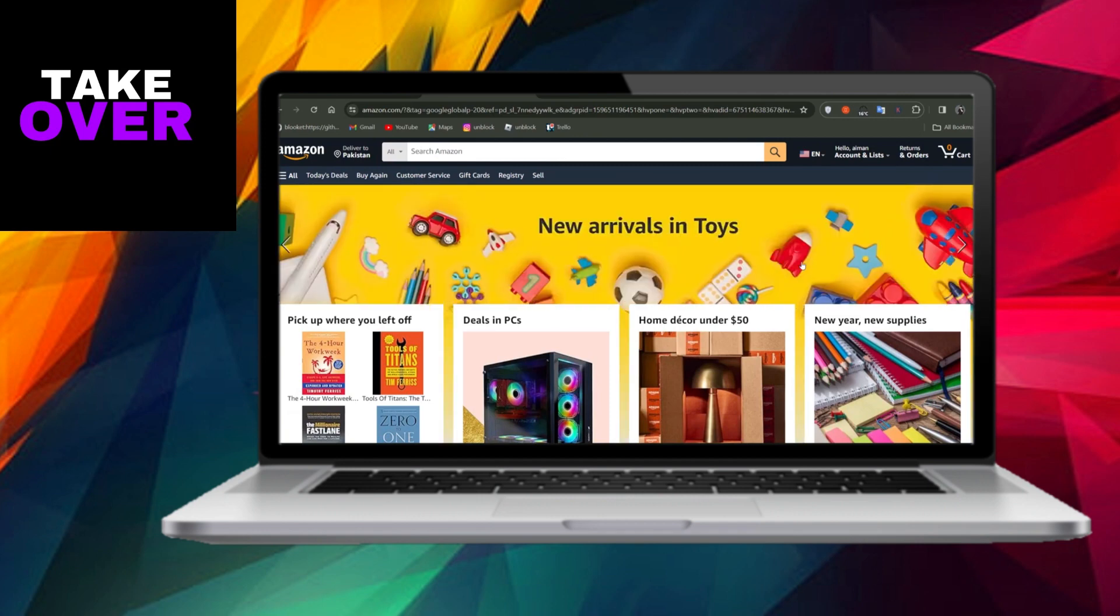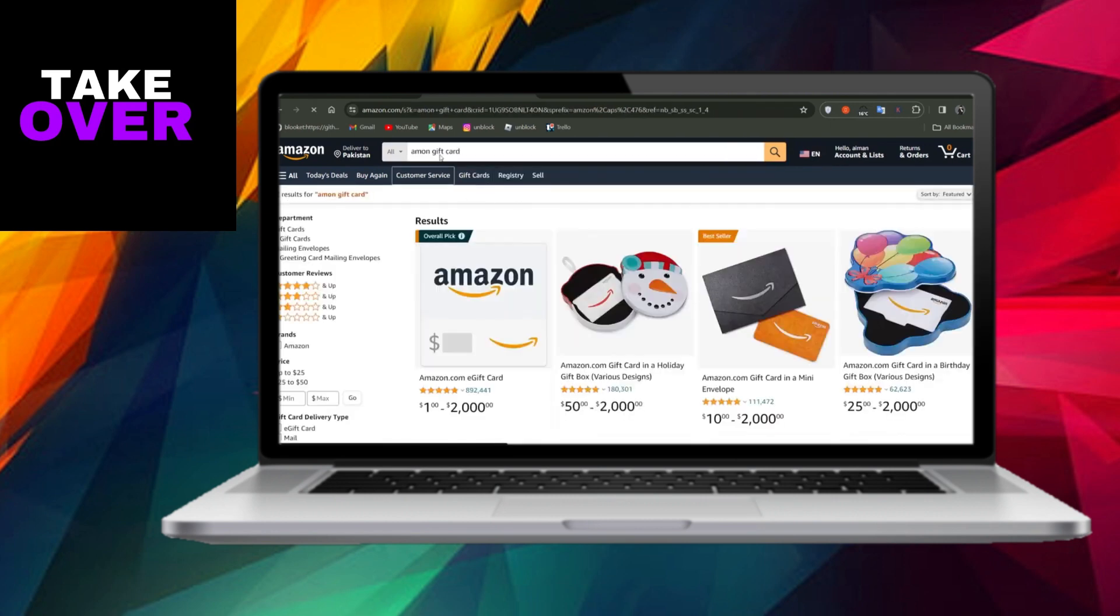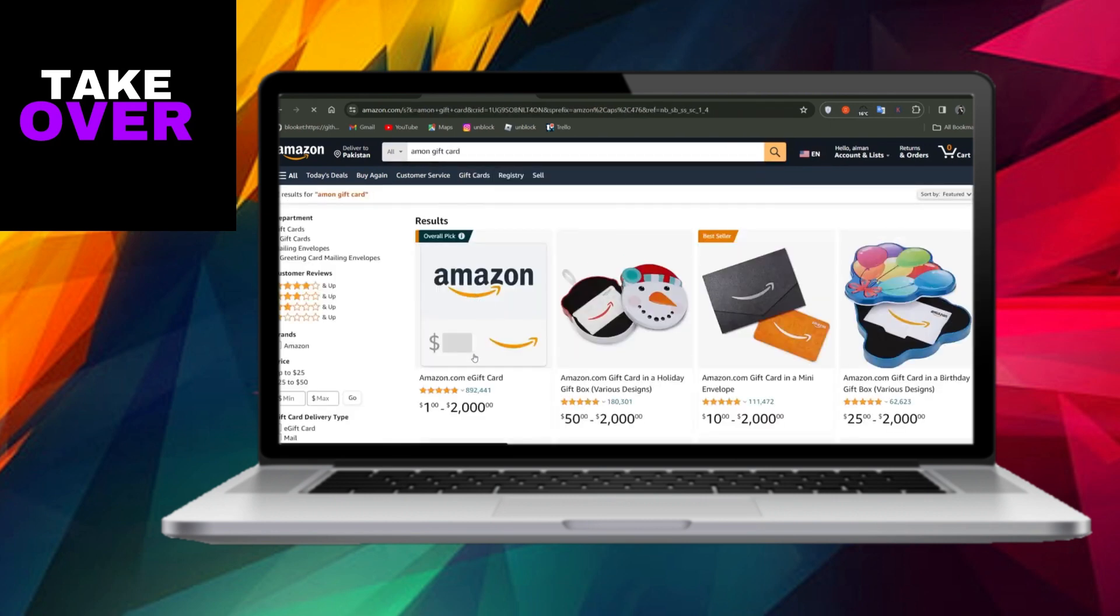To begin, navigate to the Amazon website and open it. Once you're there, head to the search bar and input Amazon Gift Card.